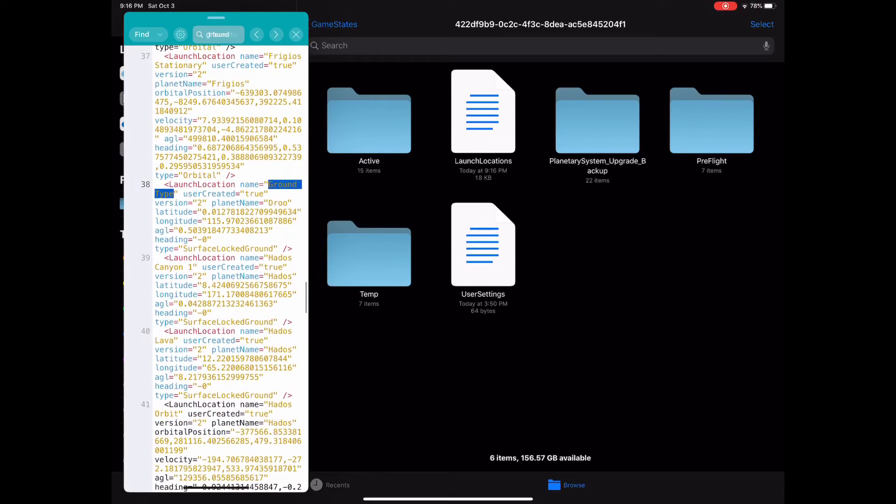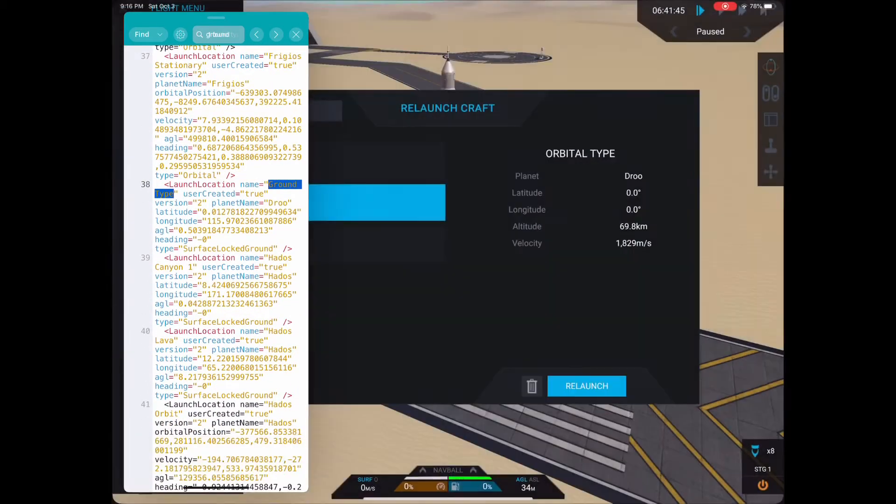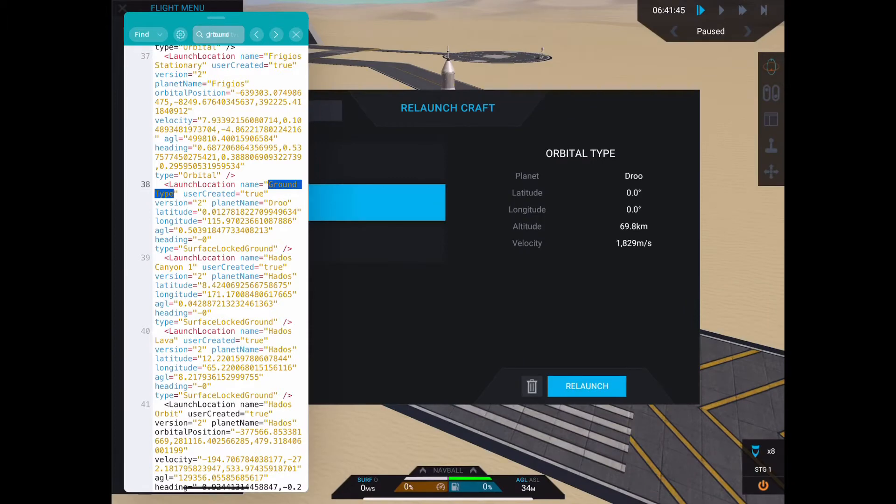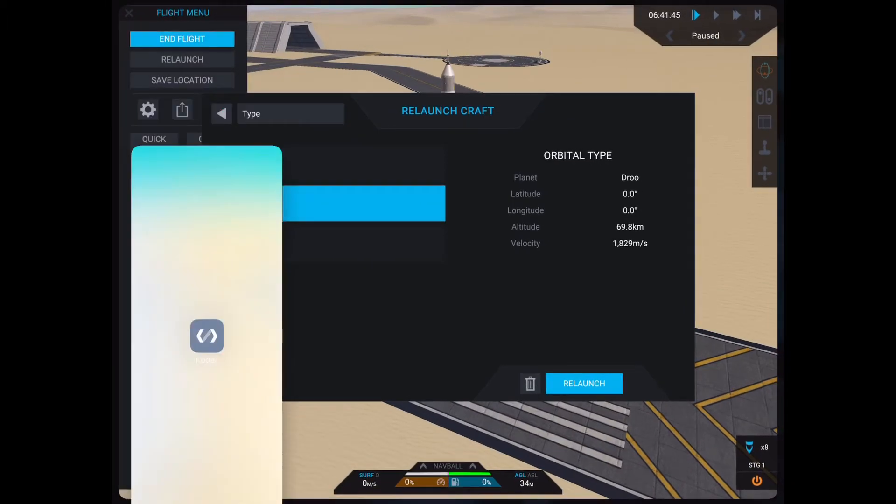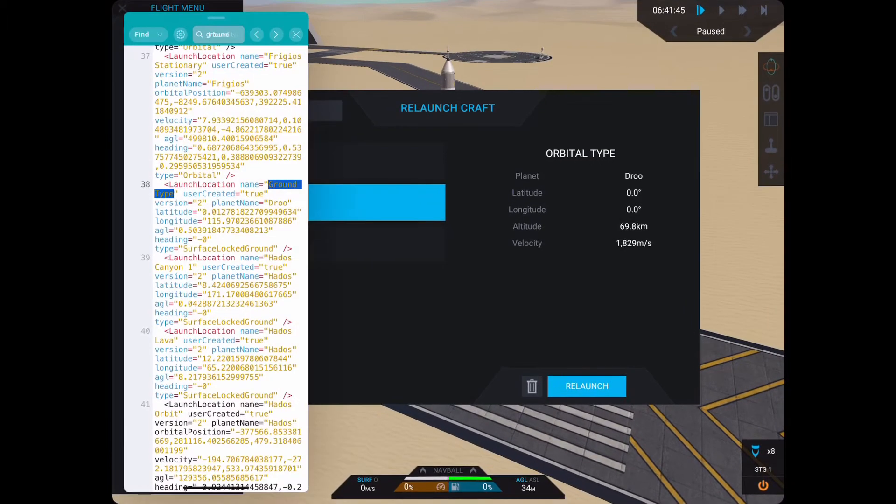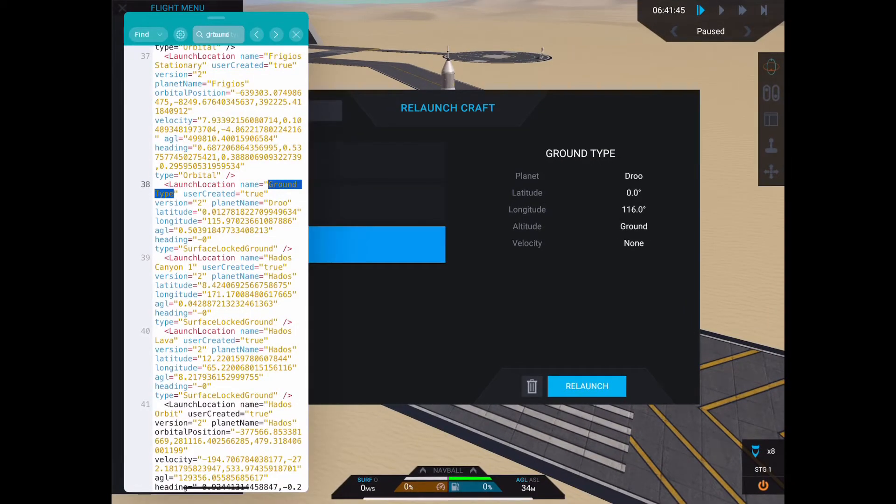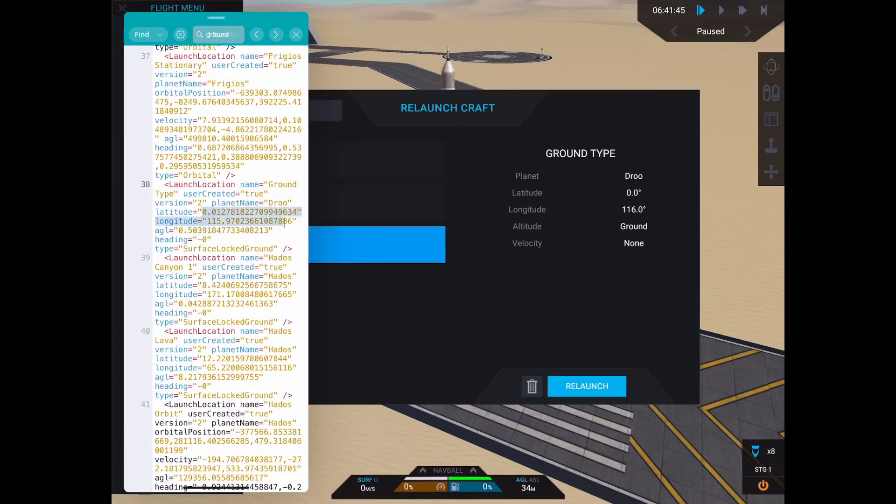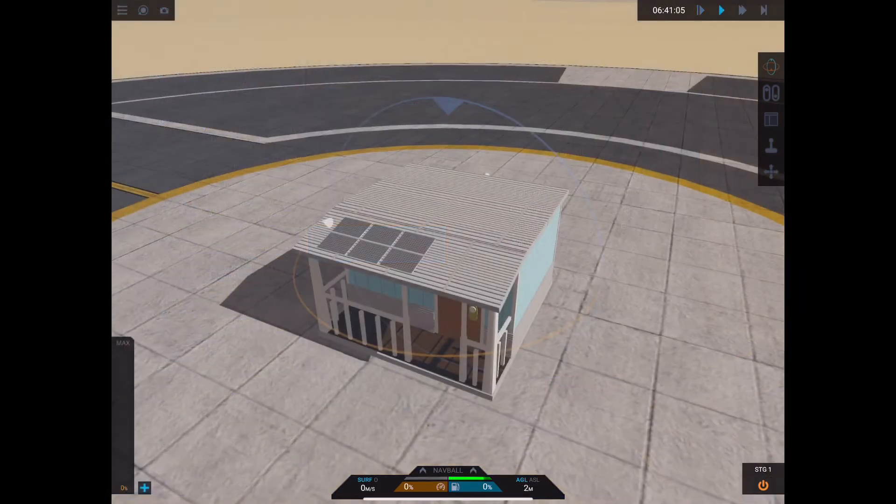As you look through this file, you'll see examples of the different types of saves. Here's an example of a ground save location. The type is actually called surface locked ground, and you'll see the values for latitude, longitude, AGL, and heading.